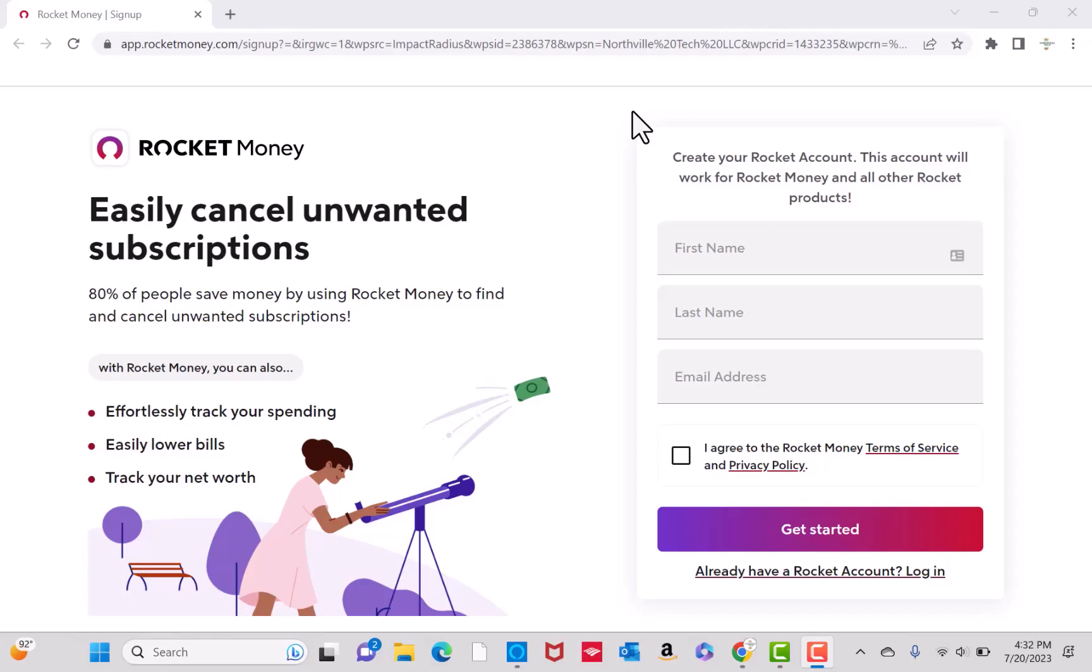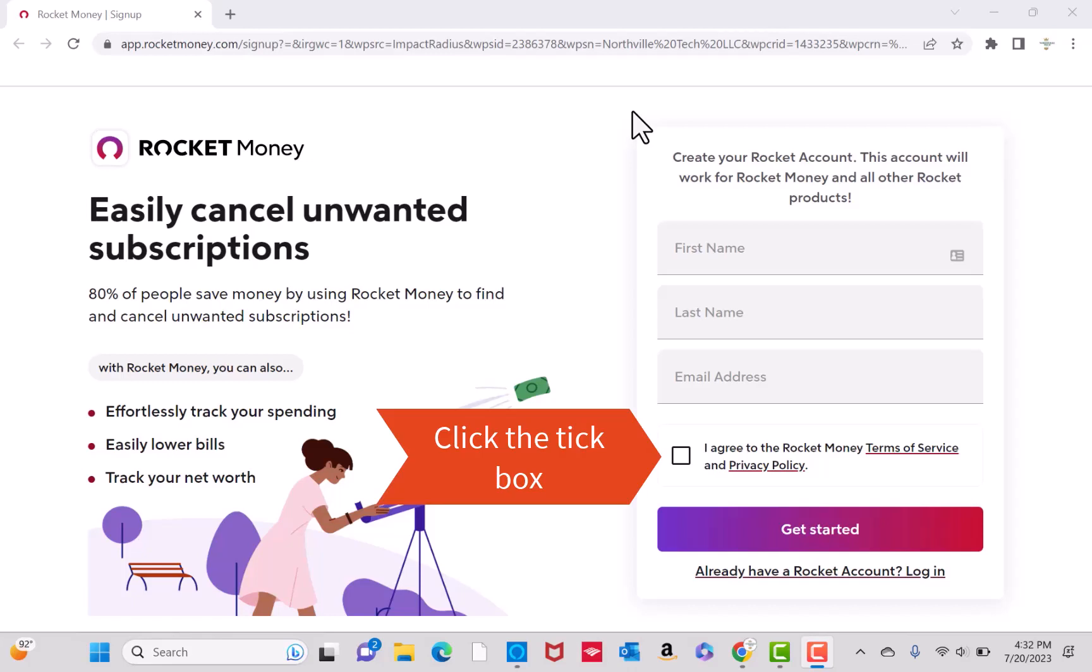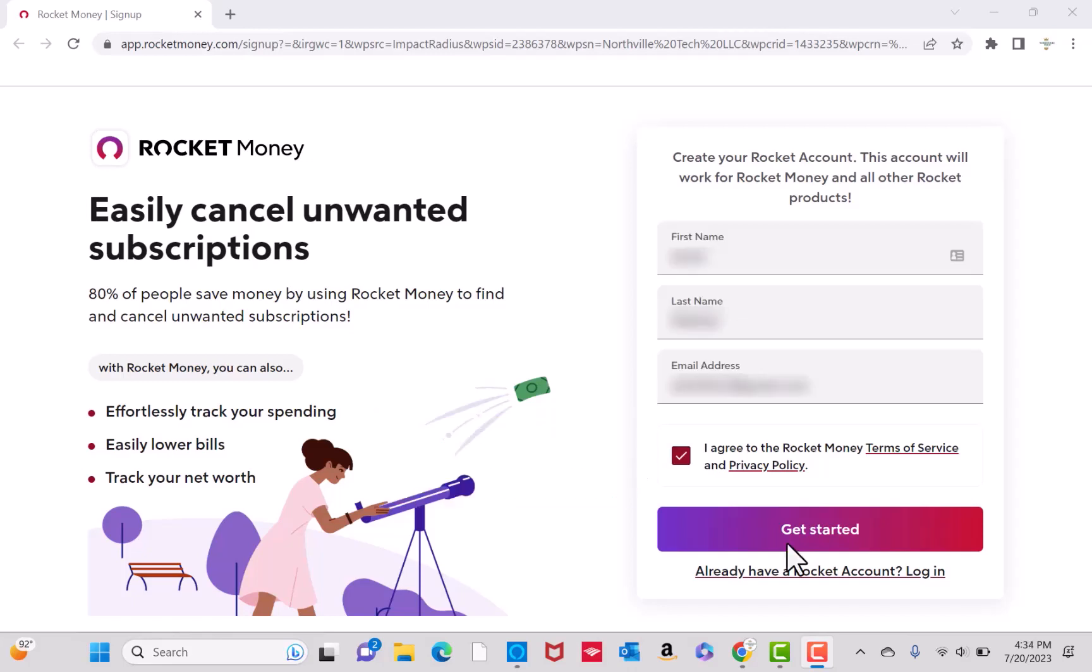Once you click on the link, you will see a page like this. To start, enter your first name, last name, and the email address you wish to use. After entering, click on the tick box beside I agree to the Rocket Money Terms of Service and Privacy Policy. Then click on Get Started.